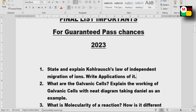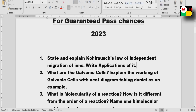An important topic: state and explain Kohlrausch's Law of Independent Migration of Ions, and its applications. This is a very important question. Also, Galvanic Cells is a major question topic.